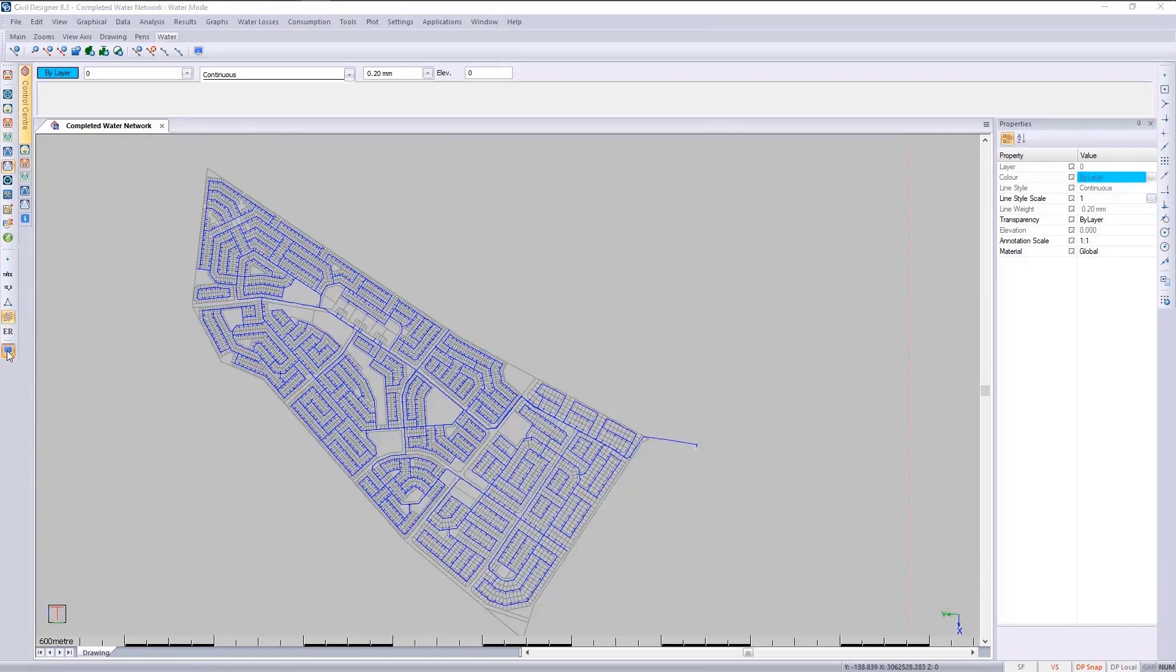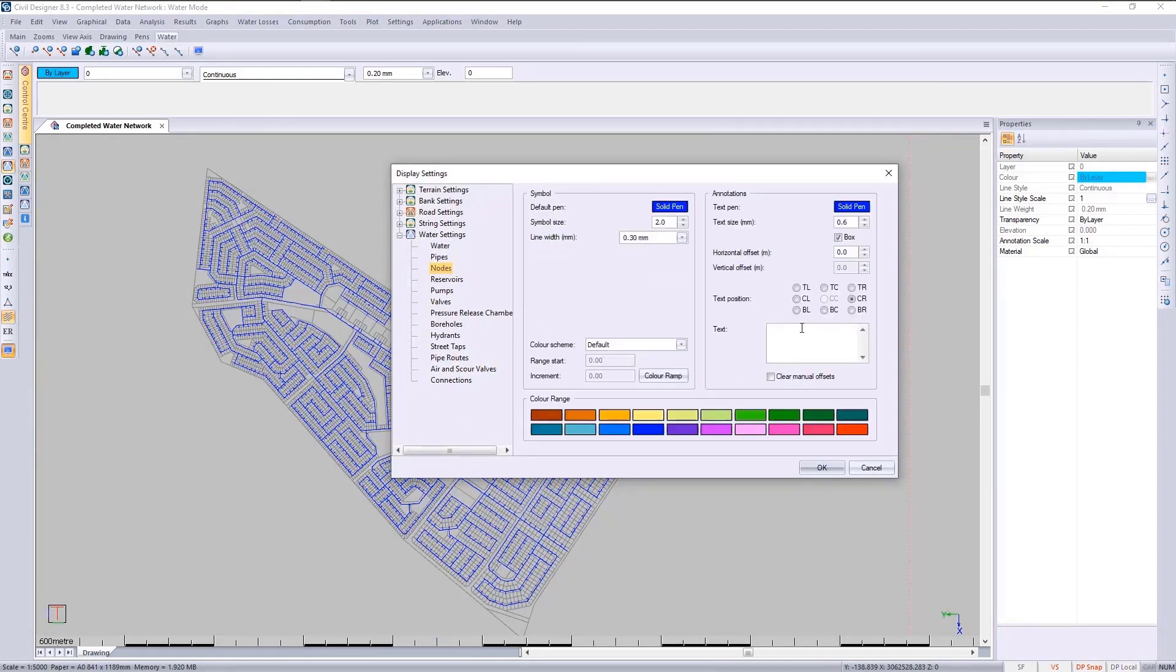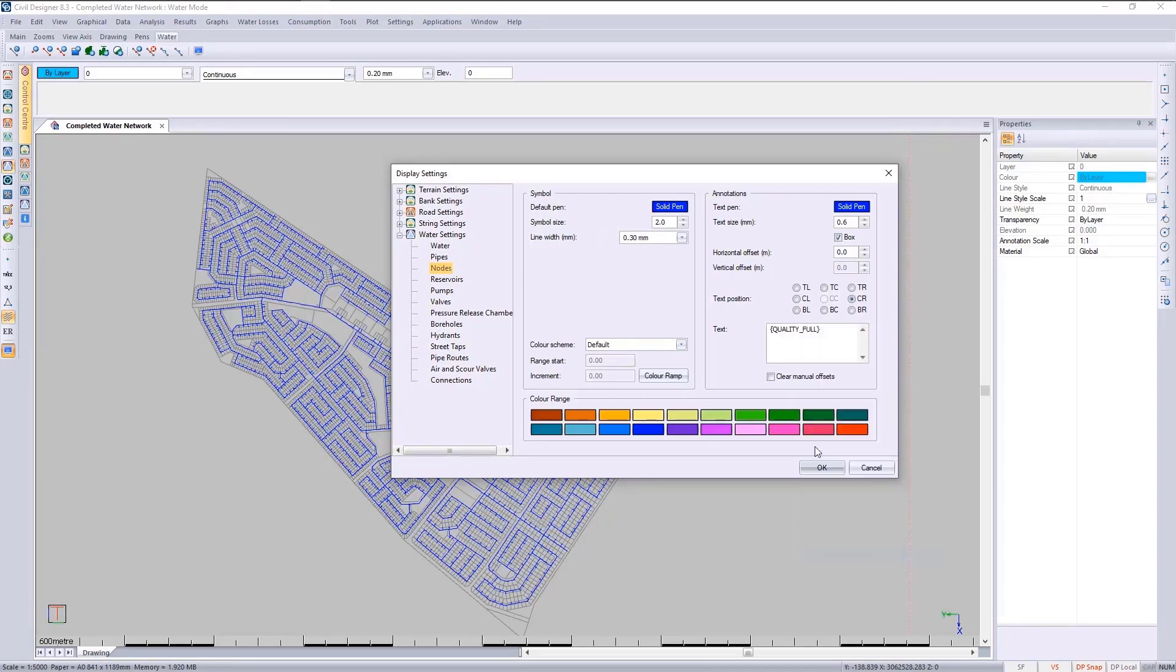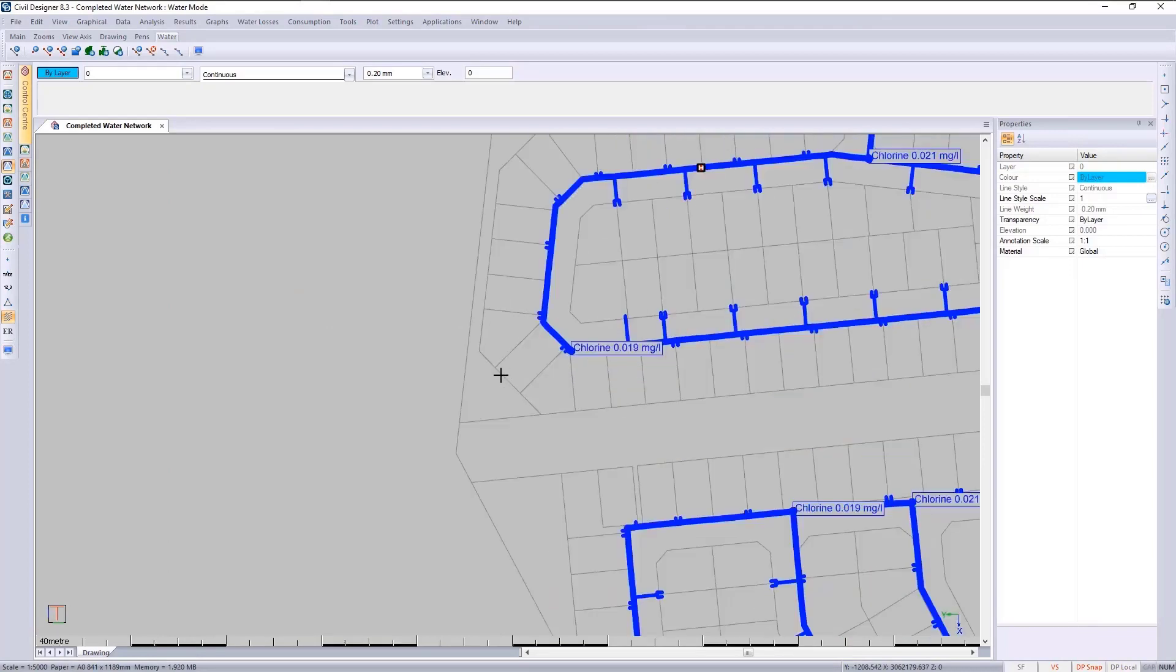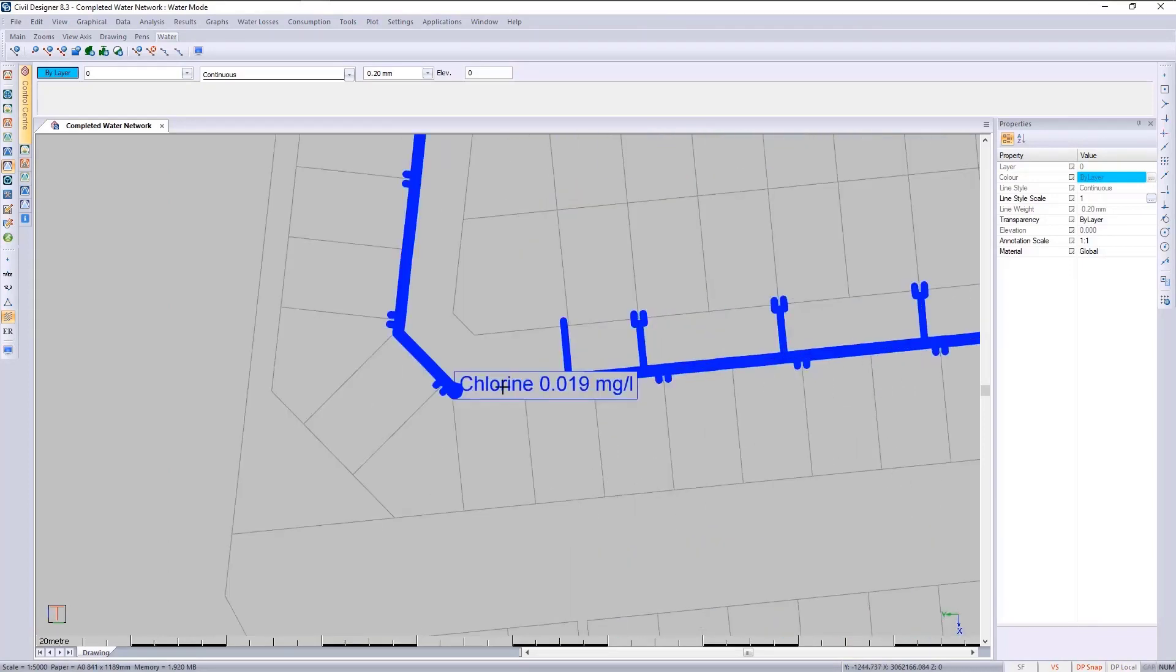We can now look at the quality by going to nodes. I'll choose quality full, which will give us the units as well. We can zoom in and see what is happening with the chlorine dosing.